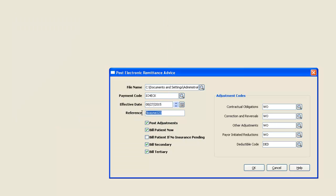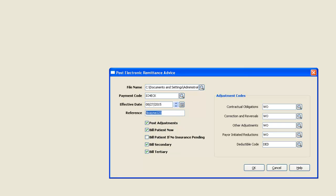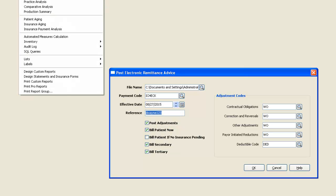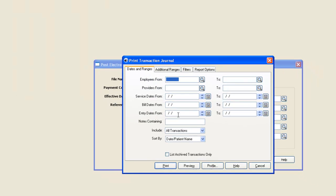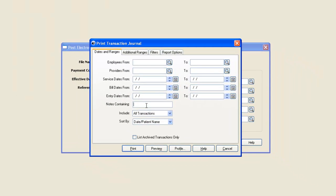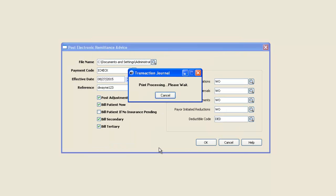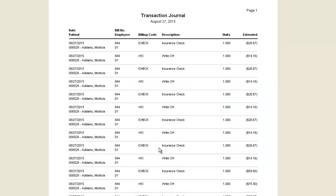I'm going to copy the reference number because I want to run a transaction journal with the notes containing that reference number. And when I preview, I can get my report of everything that it did. And you can print or preview that report. This concludes this training.